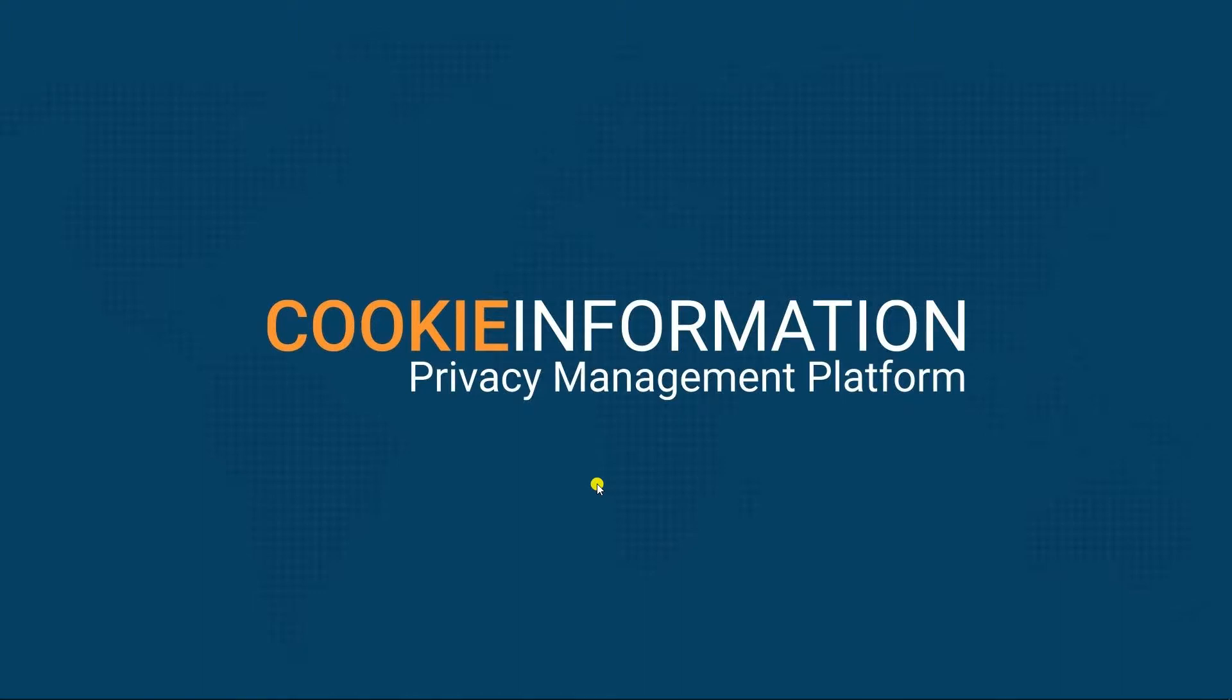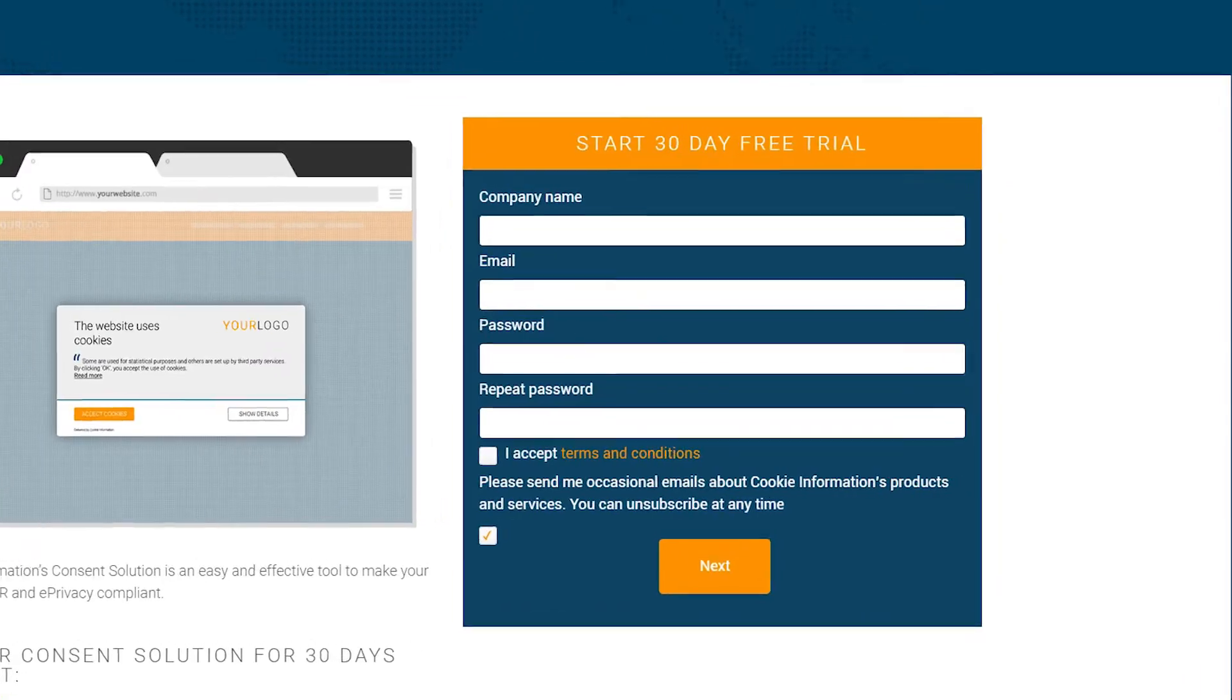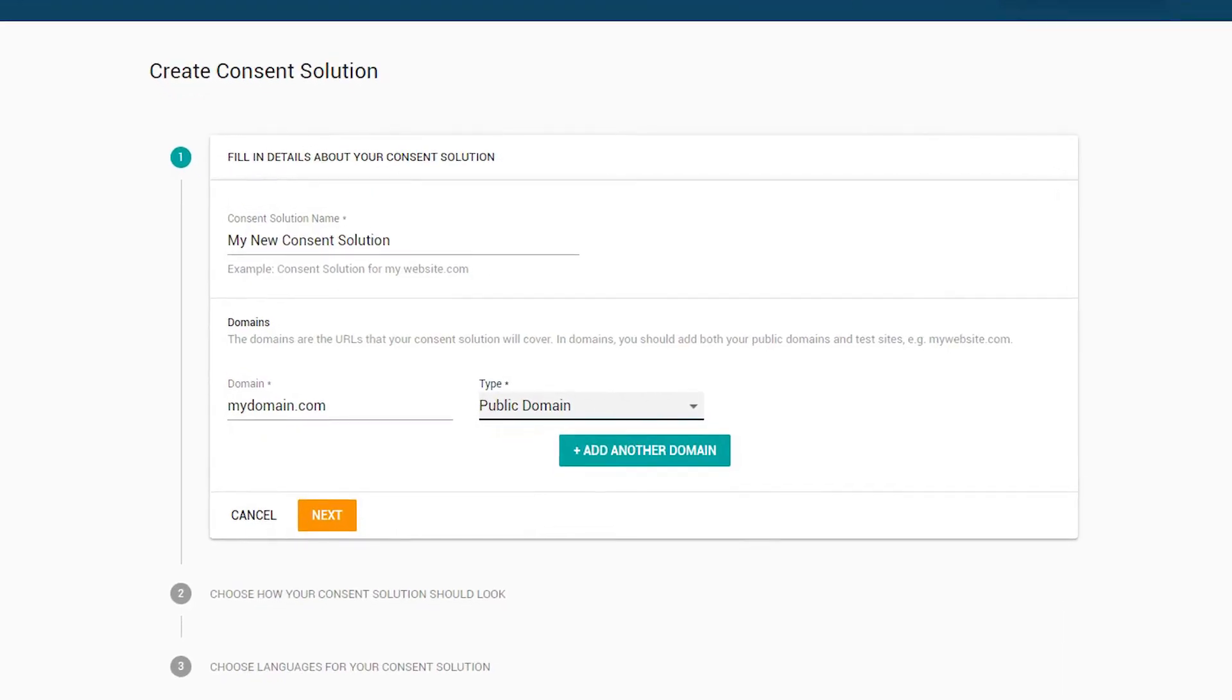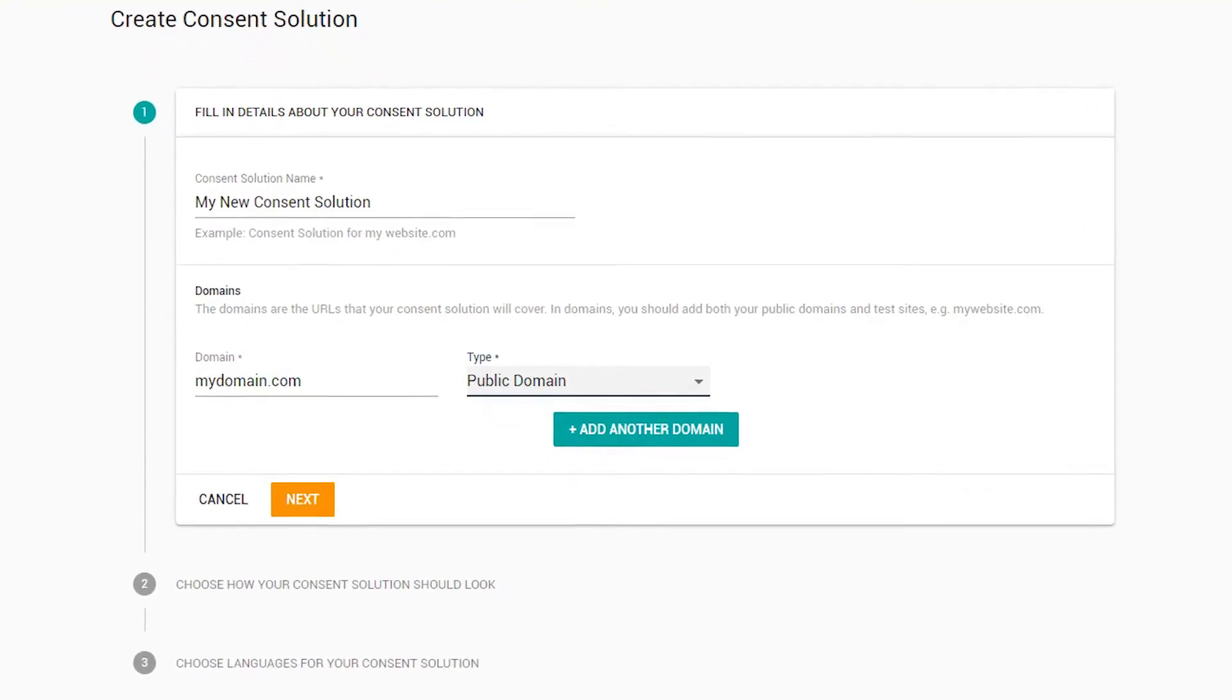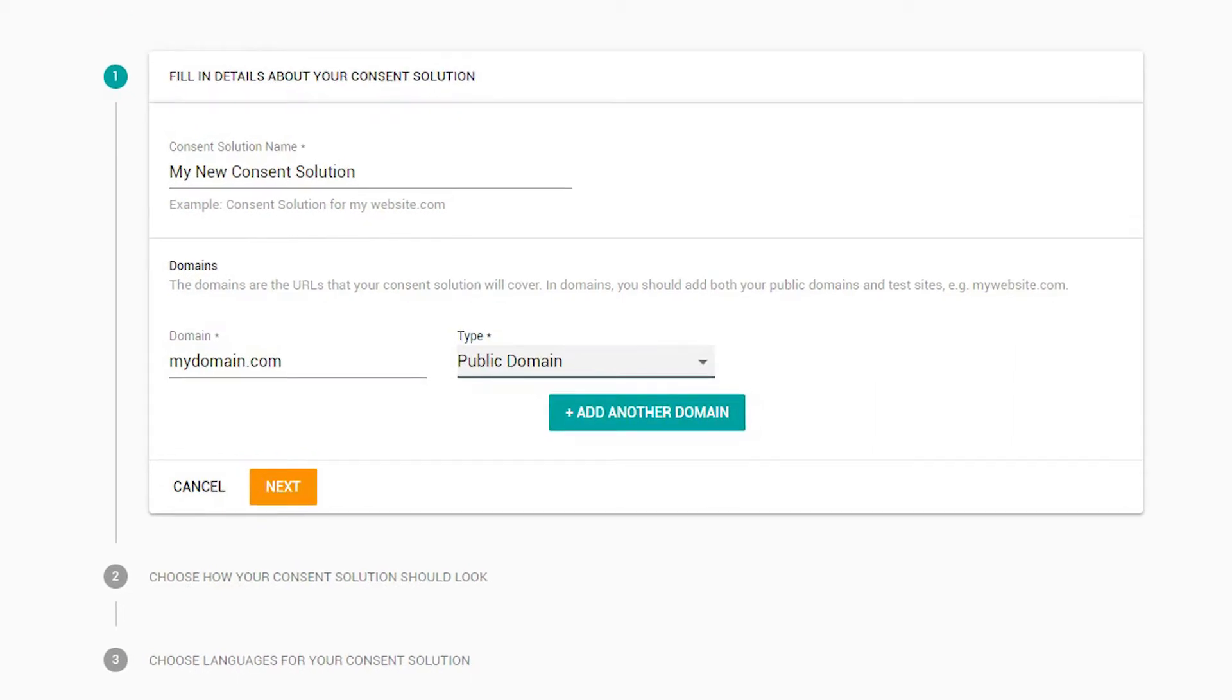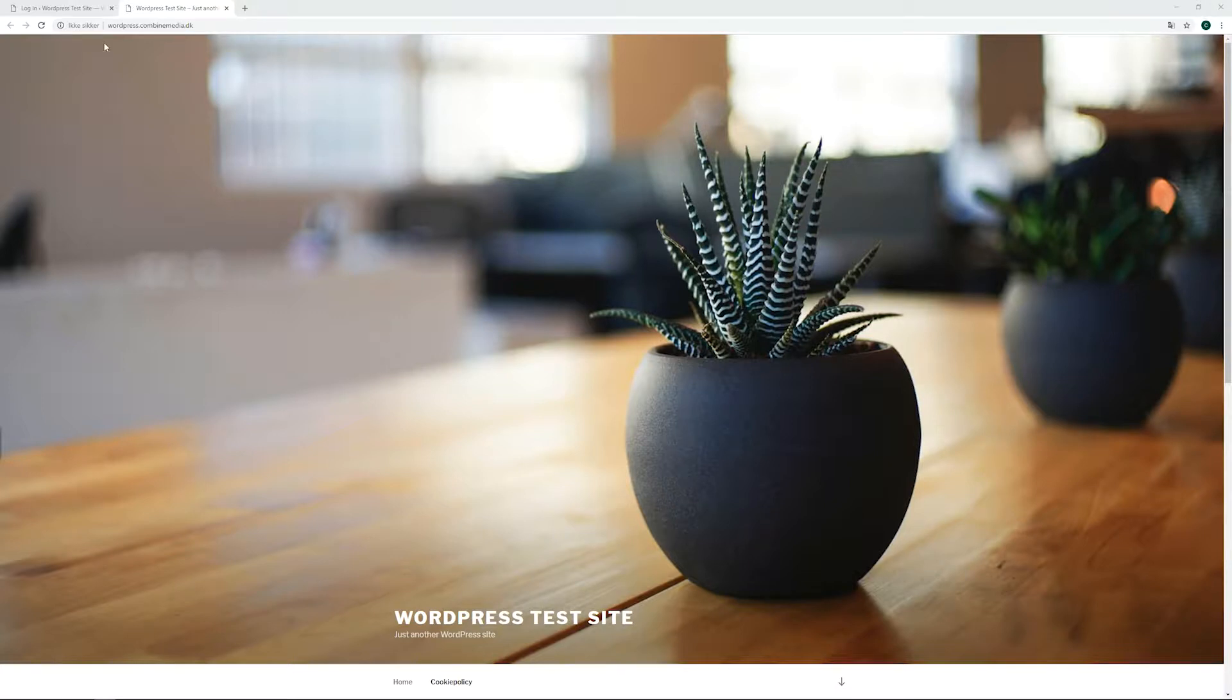Hi and welcome to this tutorial brought to you by Cookie Information. In this video, we will take a look at installing our consent solution plugin for WordPress. In order to fully use the plugin, you'll need to register the domain you want to use it on by either signing up on our website or adding it in the self-service platform. If you're already a client, then the domain might already be registered. You'll start by logging into your WordPress administration panel.